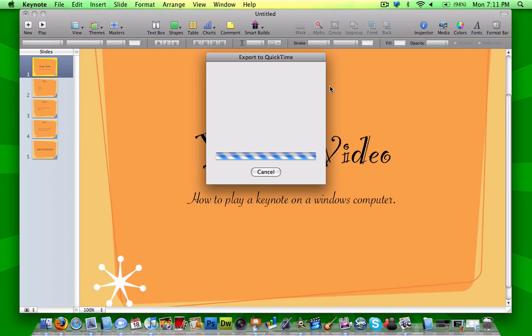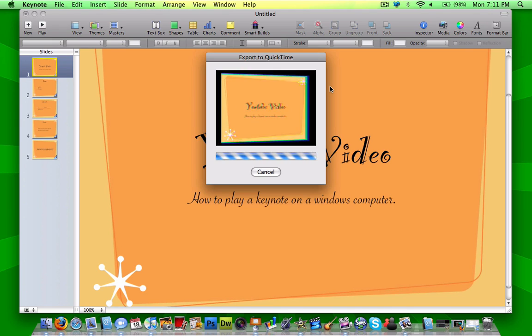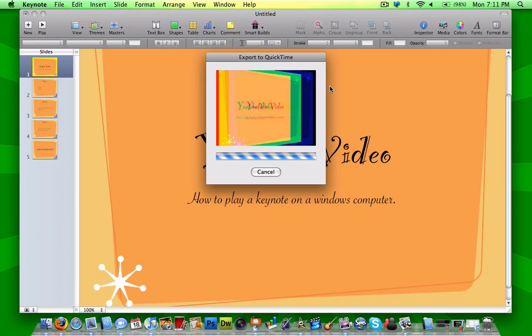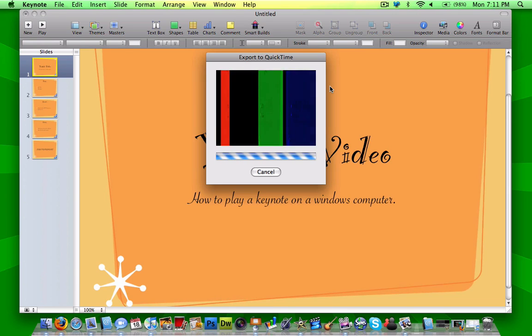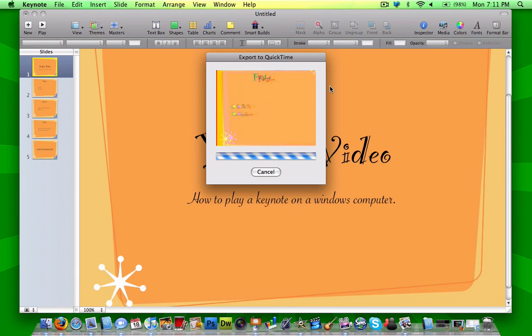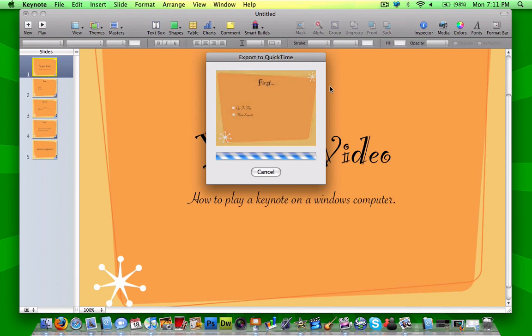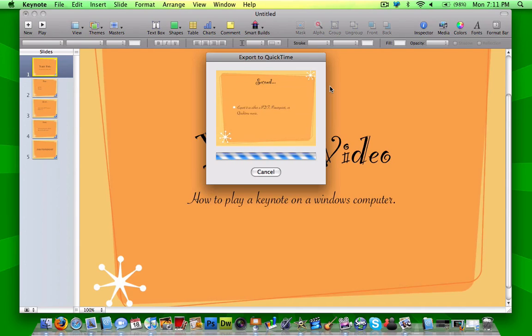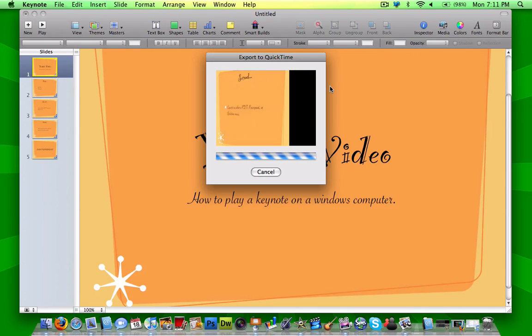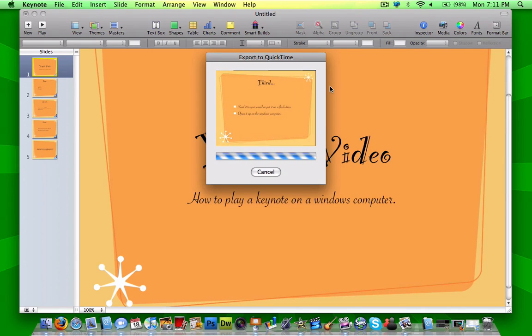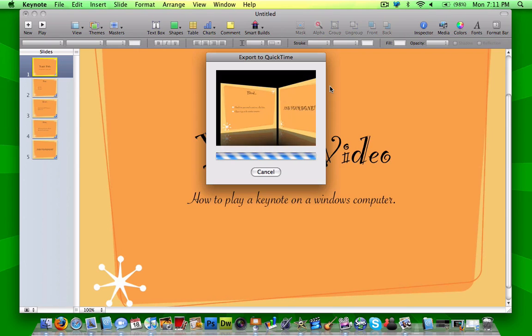And what it's doing now is it's going to run through all the slides and transitions, and break it down into a QuickTime movie. So you'll see a little preview of what it is, and it's kind of slow motion, step by step. It shouldn't take that long, depends how many slides you have.